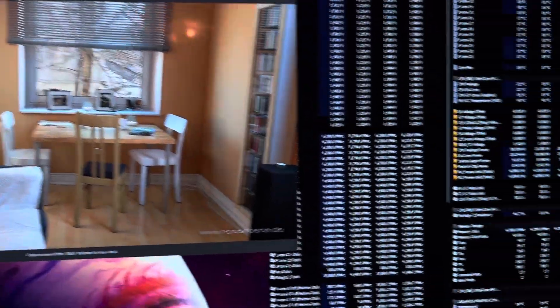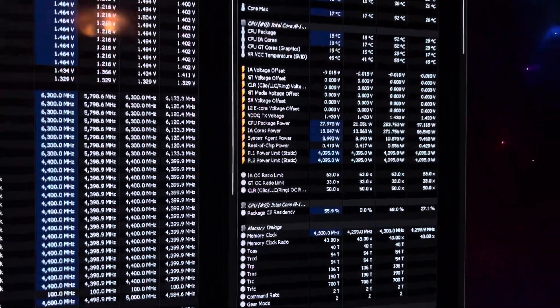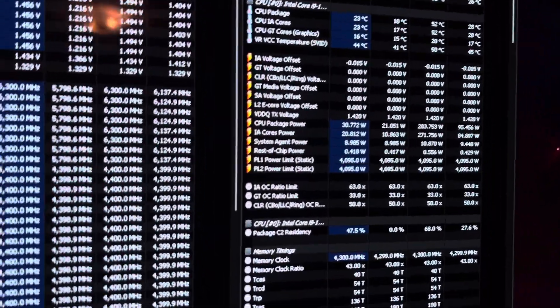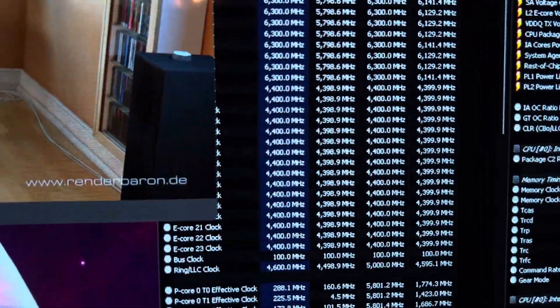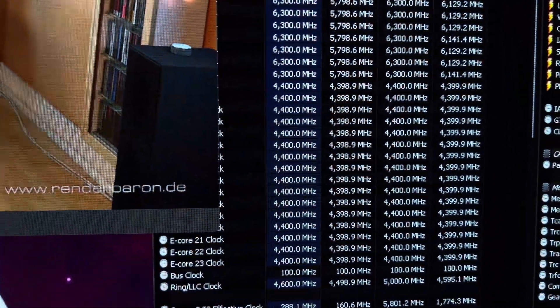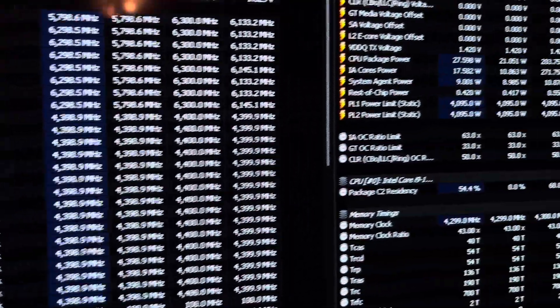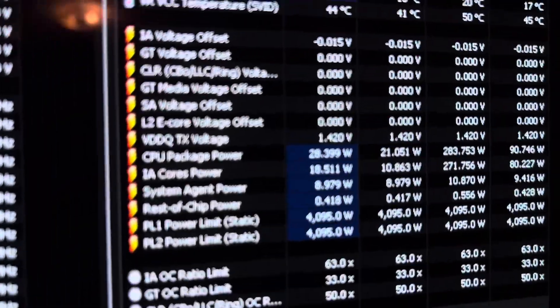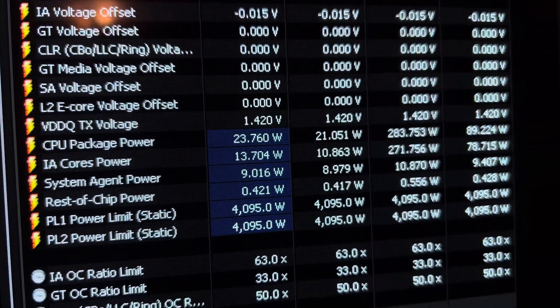5.8 all cores, but it boosts 6.3 on four, and I got the e-cores set like a 14900K, how they're running those. Look at that power consumption - 283 watts.